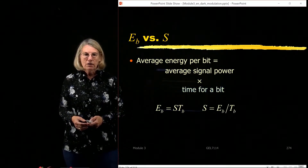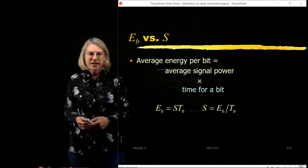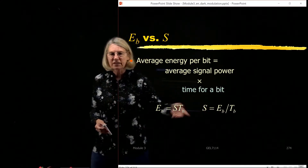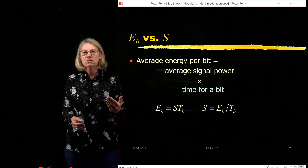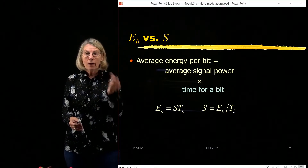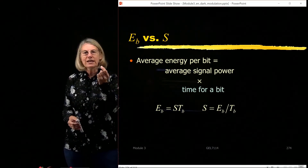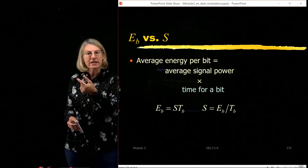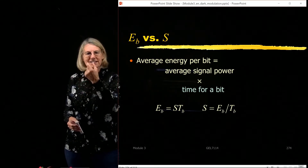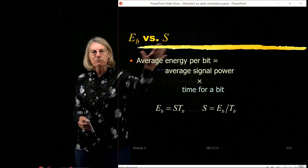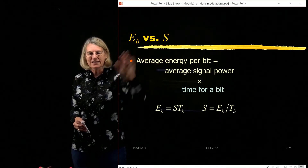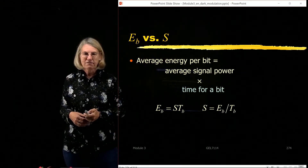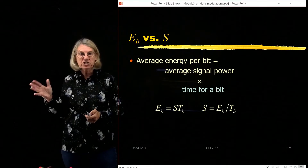The time per bit, Tb, is the critical parameter available in a digital system, because there's a bit that's quantified during a defined time interval. That is the key to relating these two together. So the time of a bit is the key factor from the digital world.